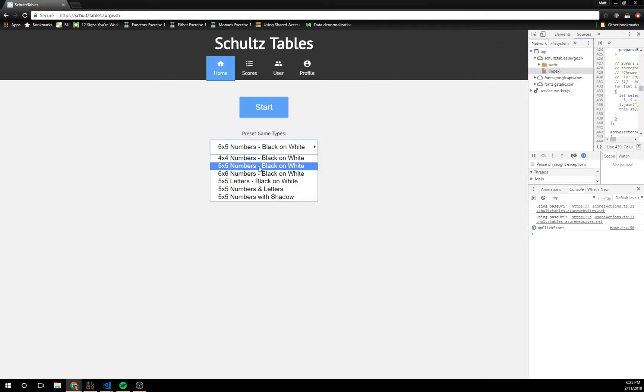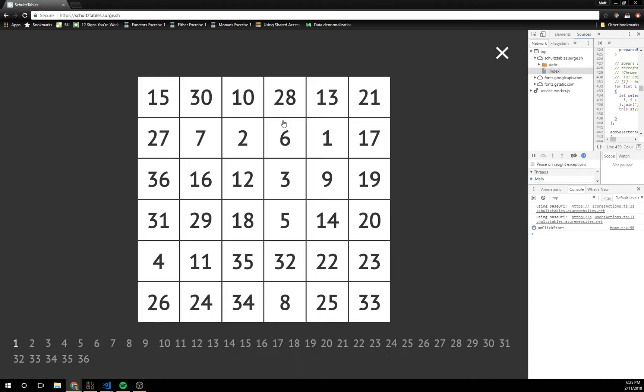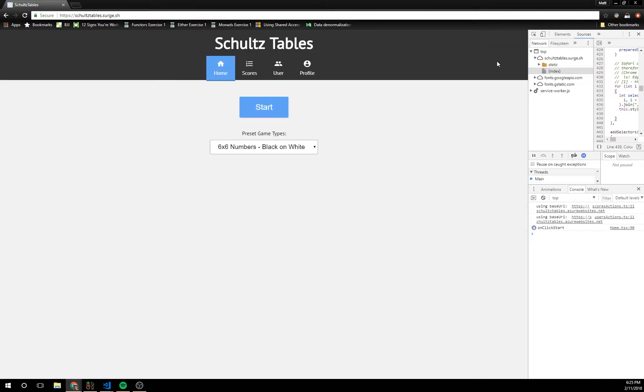And you can get even really big. Go up to 6x6. This one will probably take too long to finish and it's not that much different so I won't bother.